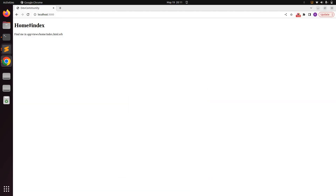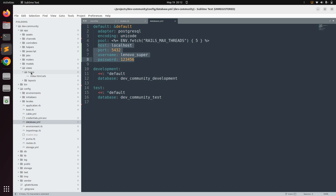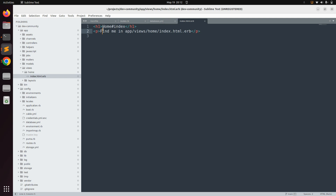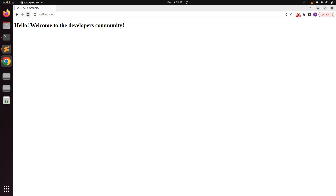You can also find this template in your project directory under `app/views/home/index.html.erb` — this is the index template generated by the Rails generator. If you want to change the content, you can write something like 'Hello, welcome to the Developers Community', save it, and refresh the browser to see the updated content.